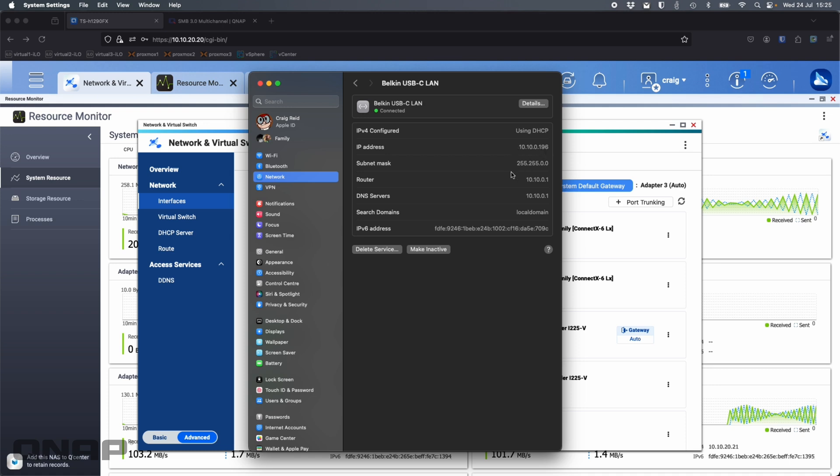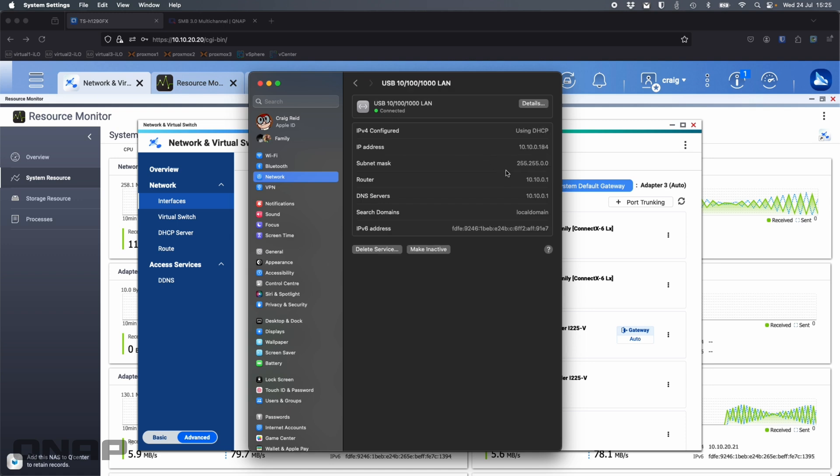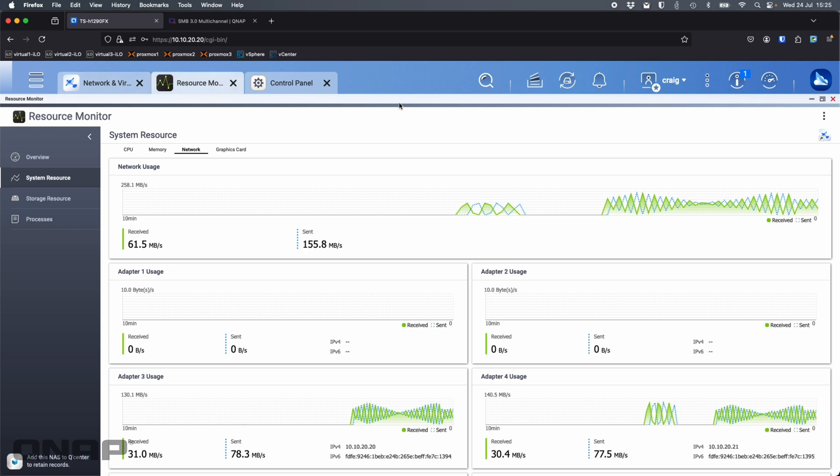If I look at this one, 10.10.0.196. And if I go to the other adapter, 10.10.0.184. As long as they're all in the same subnet, they can all talk to each other, they can all ping each other. SMB multichannel will recognize that there is multiple ways to the same path and it will just work. It will just be able to send the data on reads and writes to the device at a faster transfer speed.